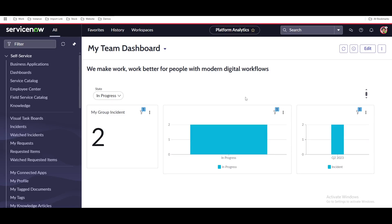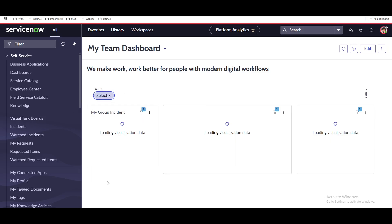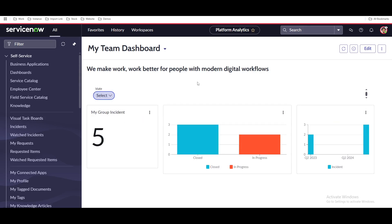Hello everyone. I'm going to start a new series about platform analytics. You probably know that platform analytics are merged with the reporting module as well as the performance analytics module. So I'm going to start a new series on that — what is platform analytics, how we can use it. In this video, I'll show you how you can create a dashboard with the help of platform analytics, do filtering on that, and how we can create interactive filters in platform analytics.